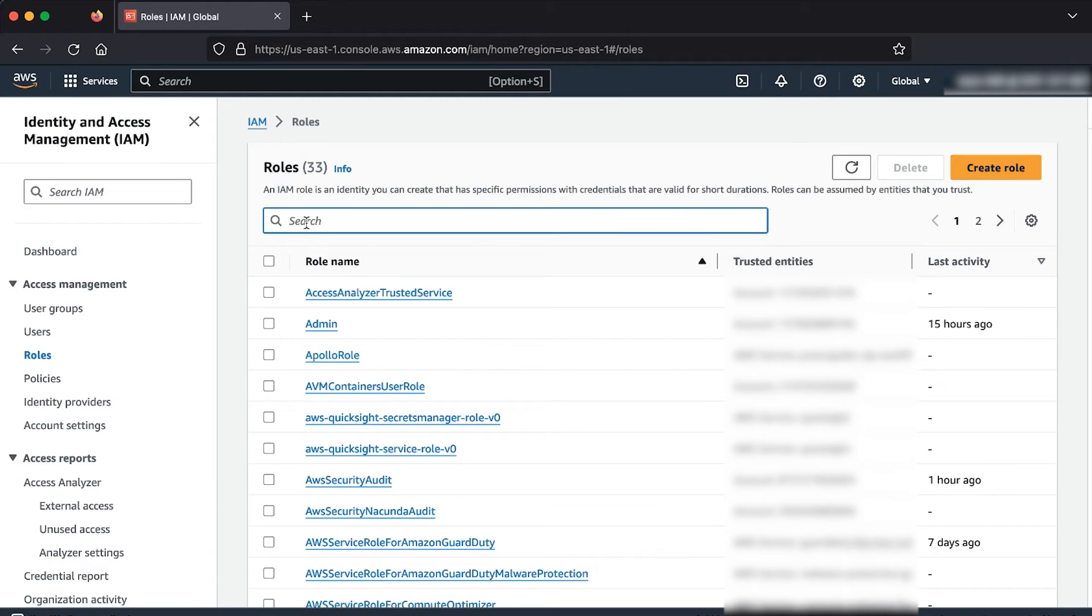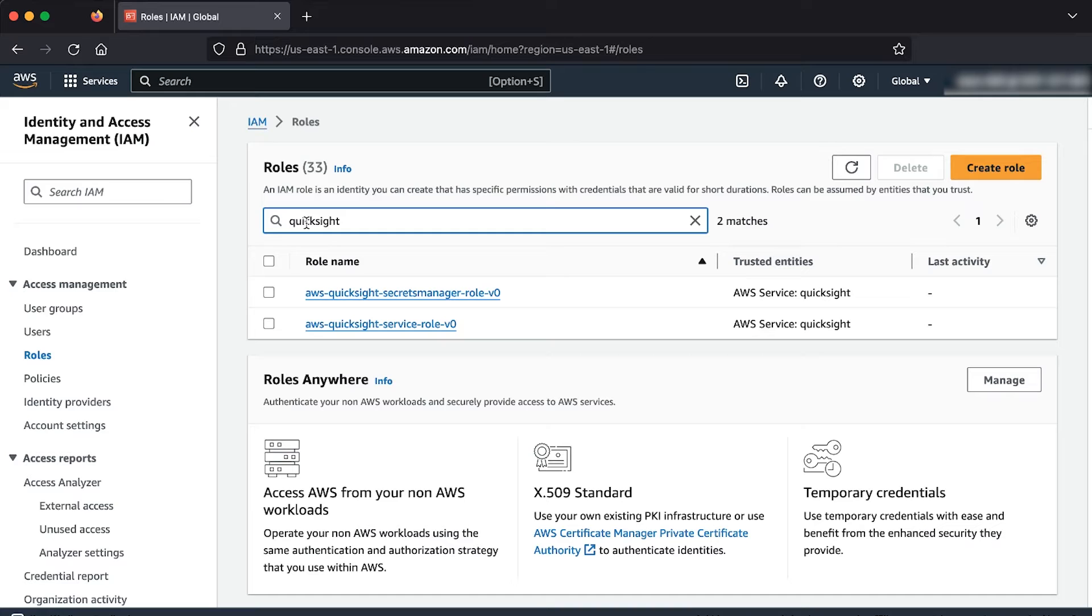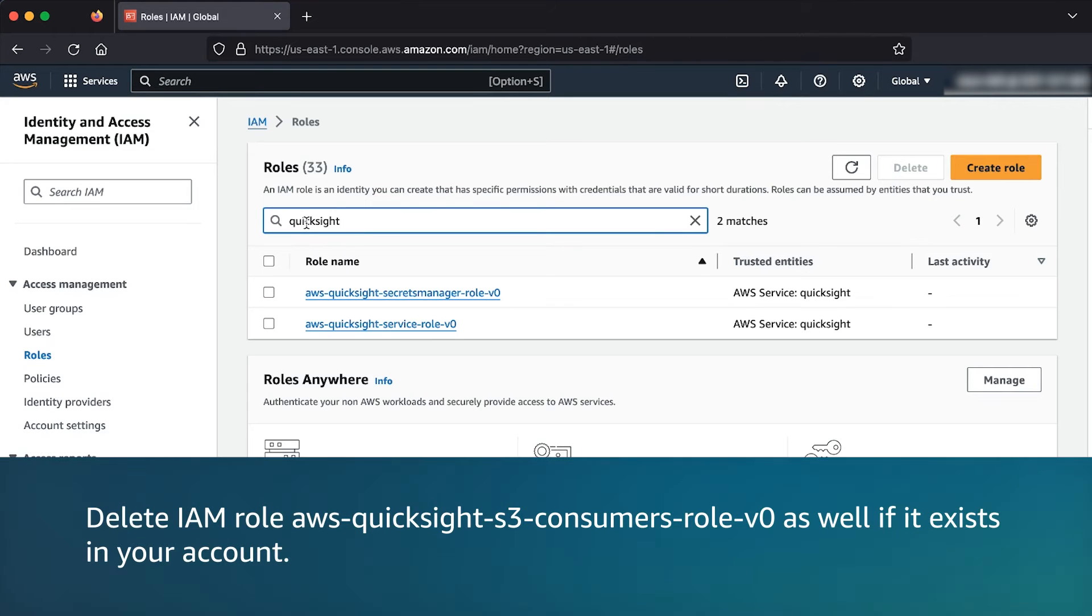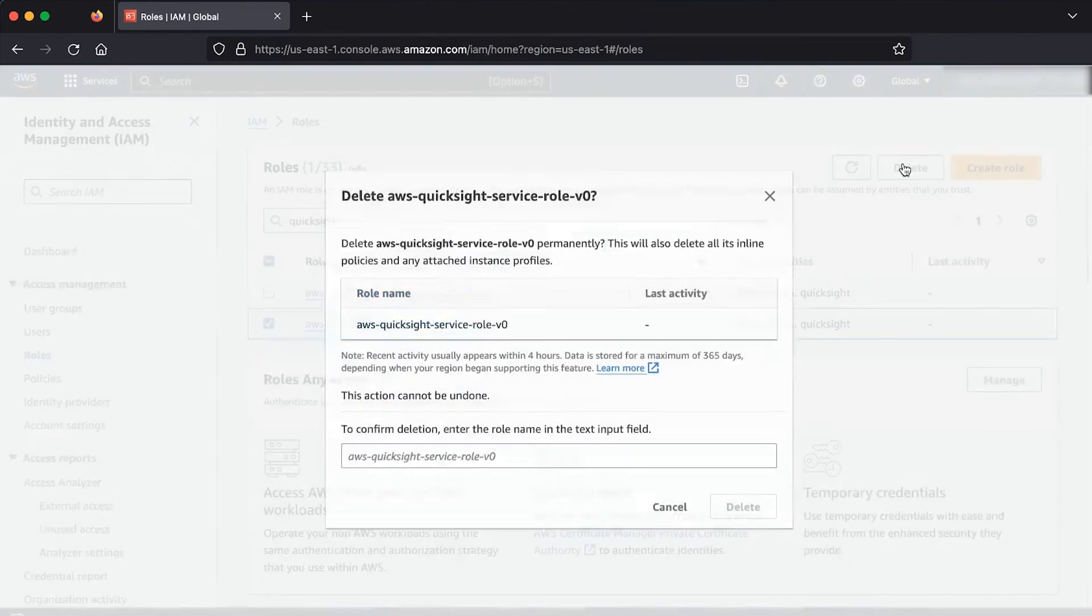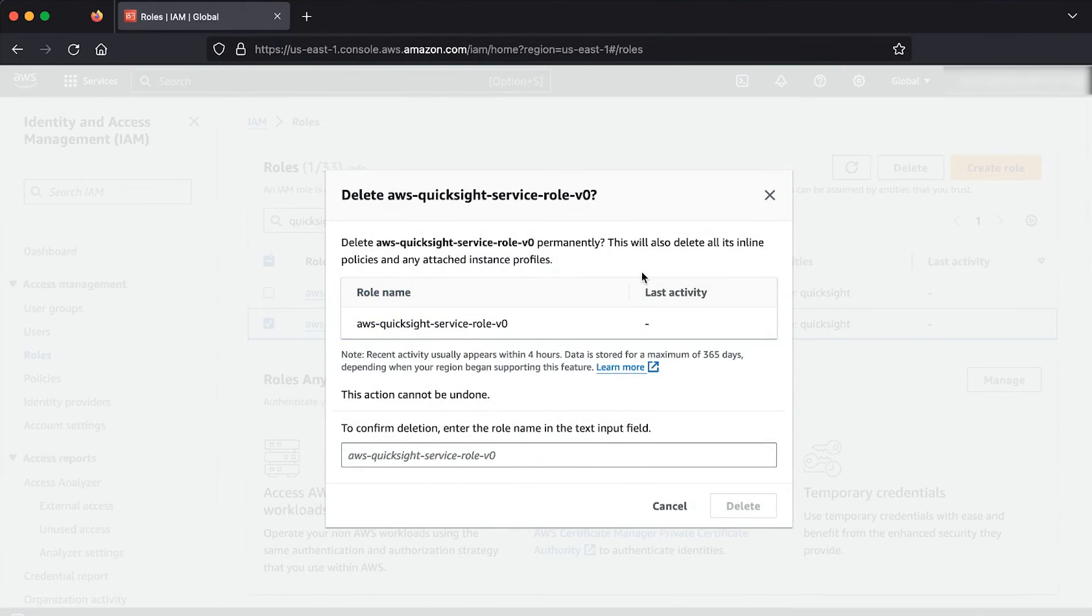Search for the service role, AWS QuickSight Service Role v0 or AWS QuickSight S3 Consumers Role v0. Select the service role, choose delete, and confirm the deletion.